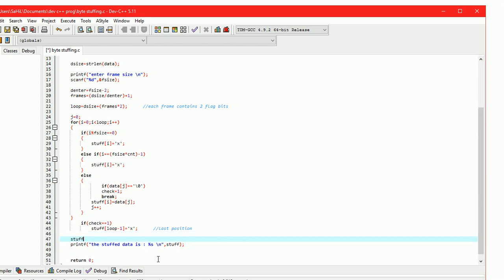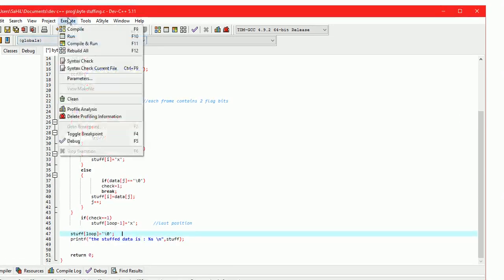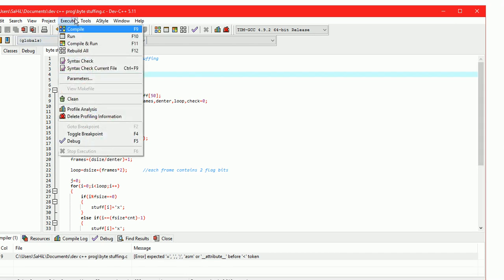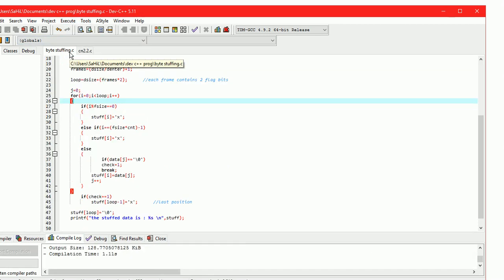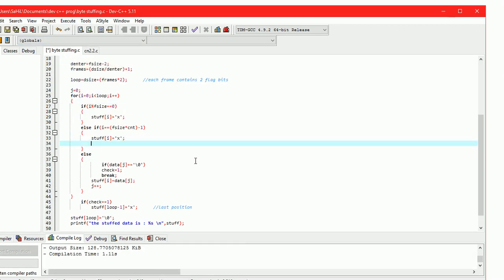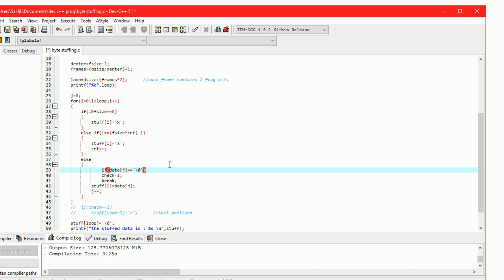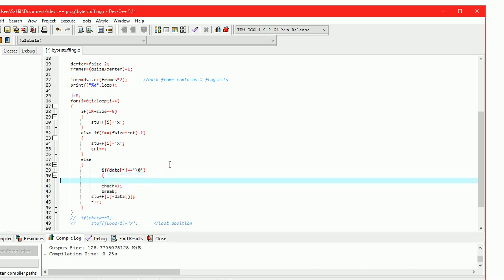End of stuff array: stuff[loop] equals backslash zero. Remove the error. Here we have missed to do cnt++. There is a small mistake — add a brace for the else-if condition.